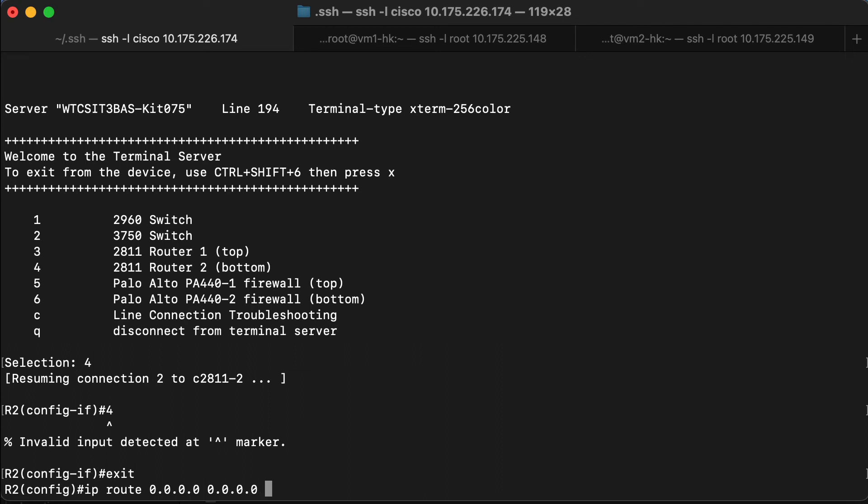And then I'm going to specify the router that we're going to send the traffic to is the IP address on the router connected to router two.